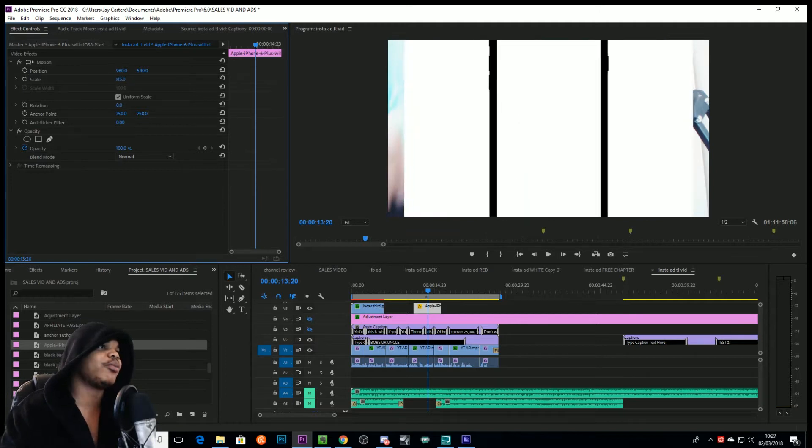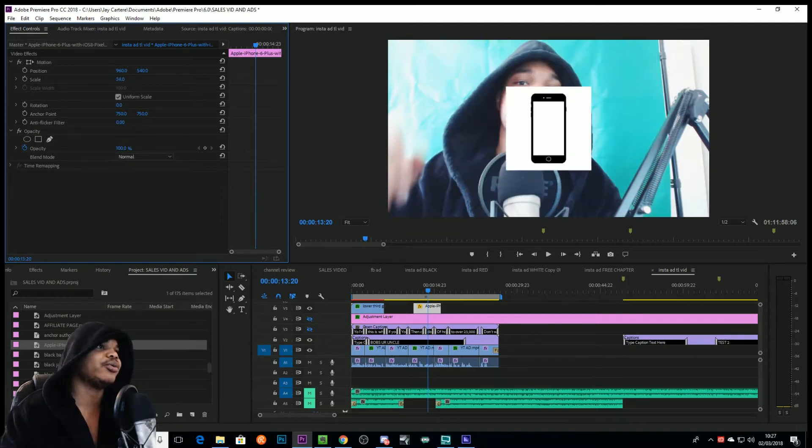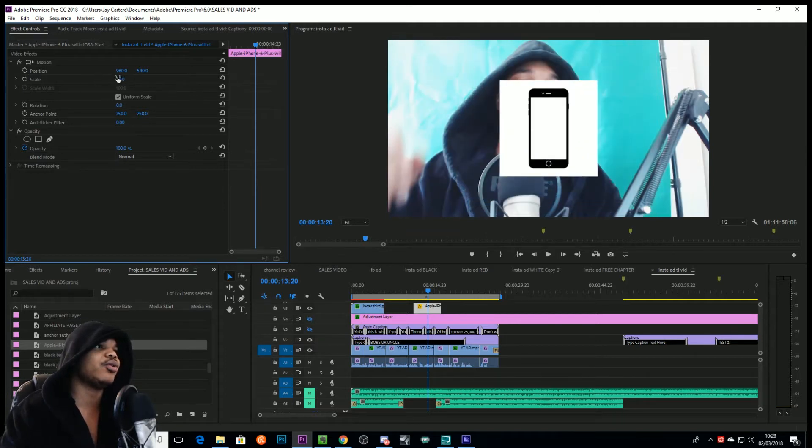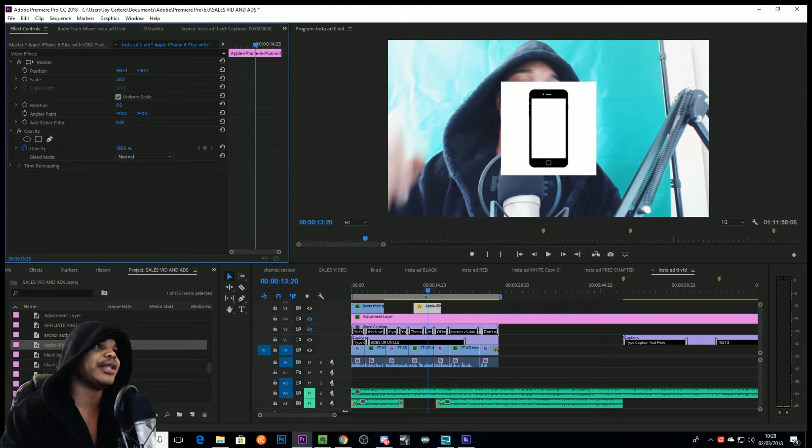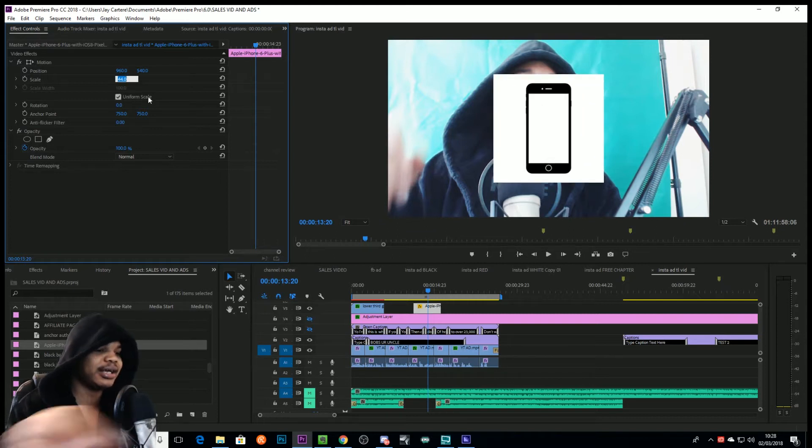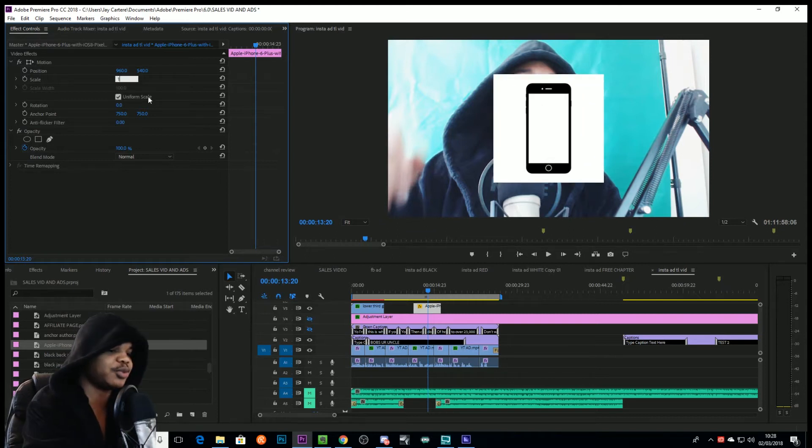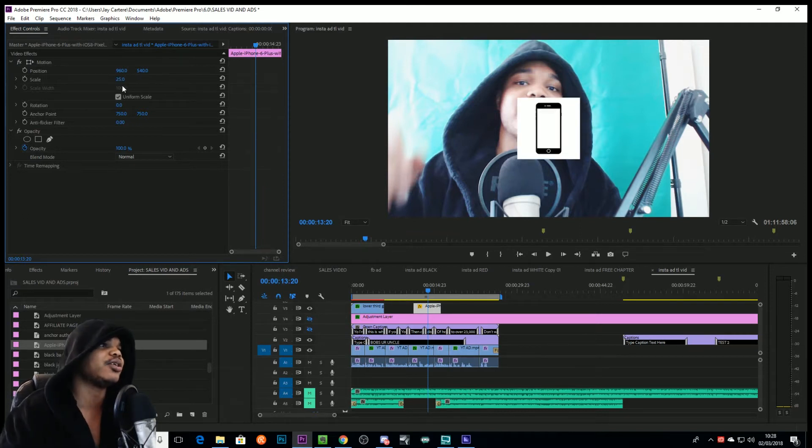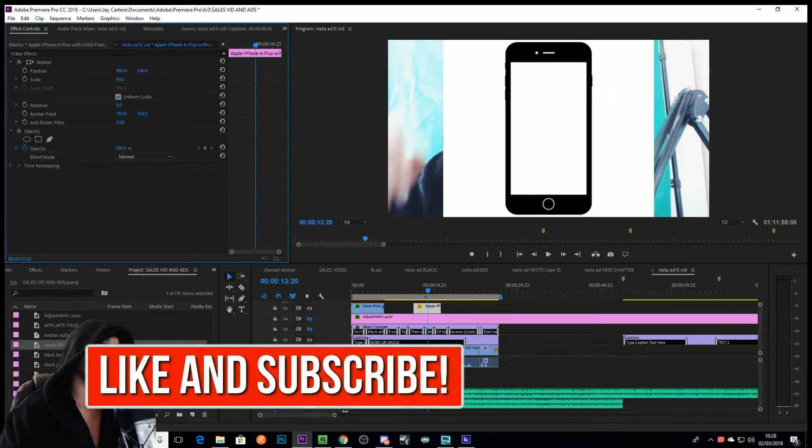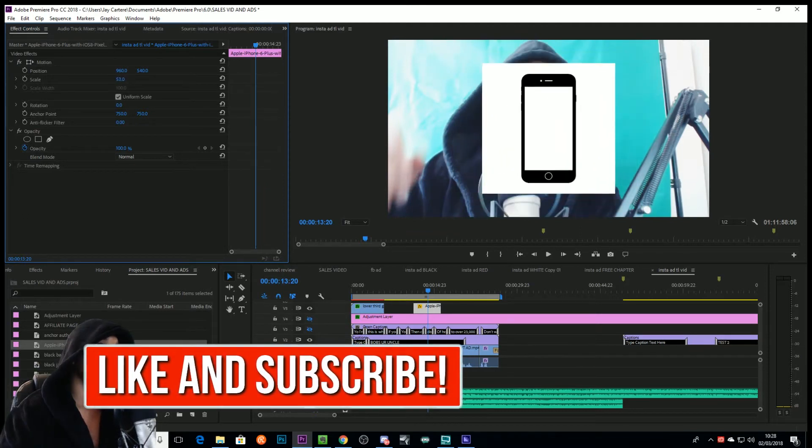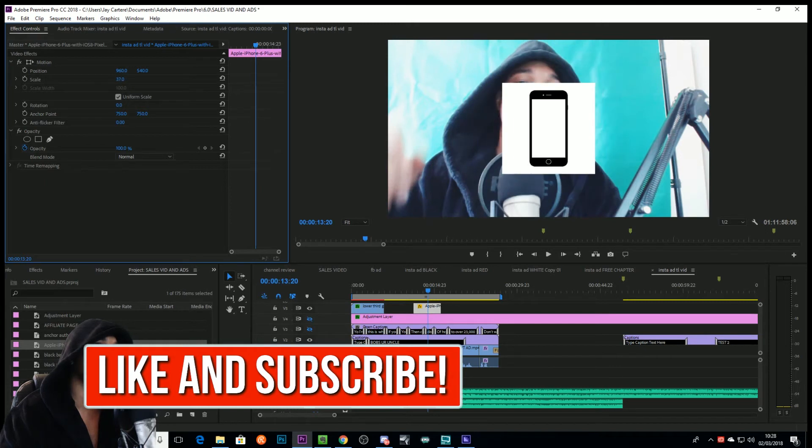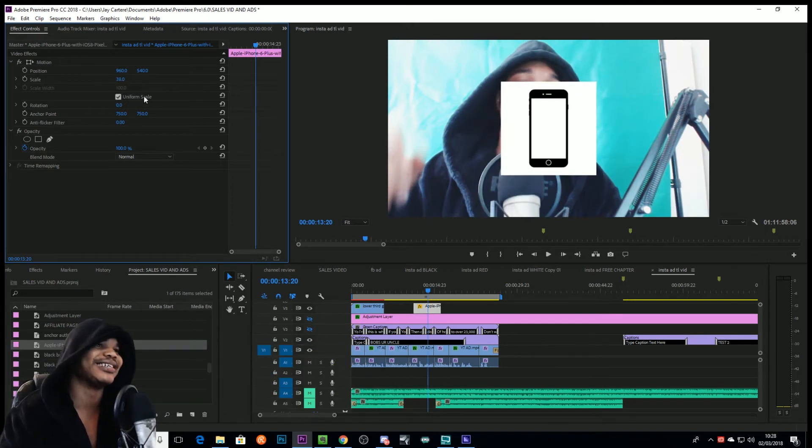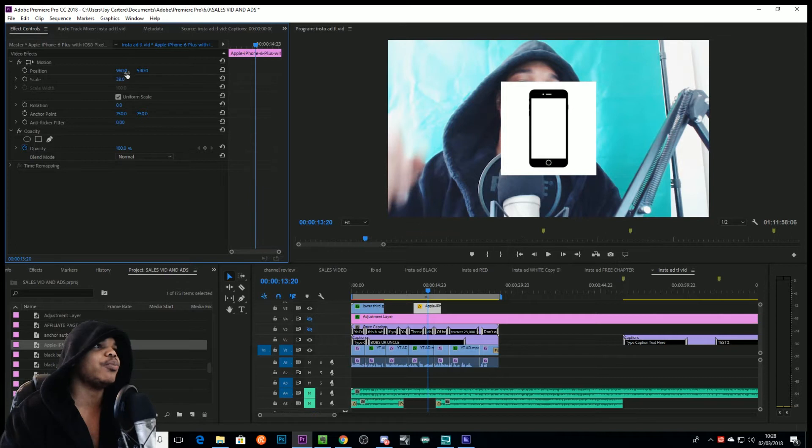You can scale down by either using your mouse and going left and right, or you can actually click and put in a specific size if that's what you want to do. I think using the scroll thing is easier to get to the size that you actually want to get to.